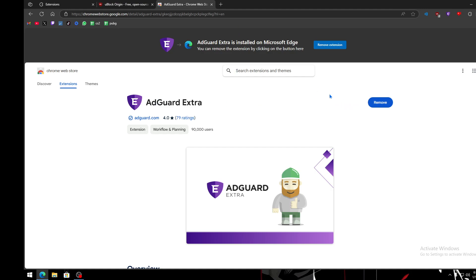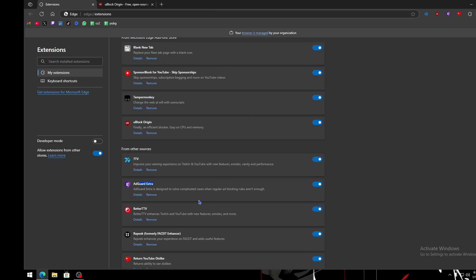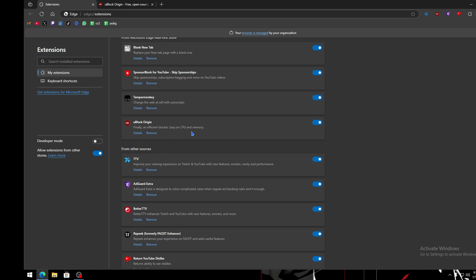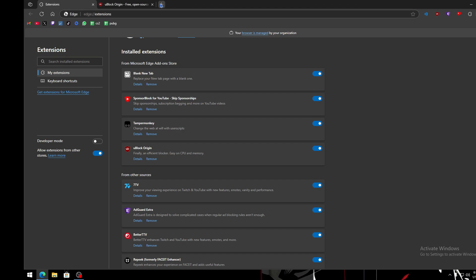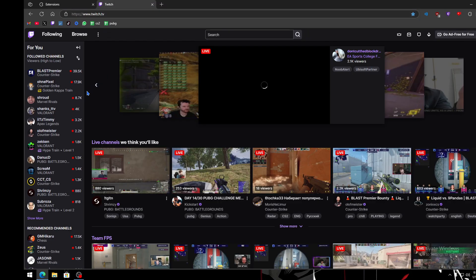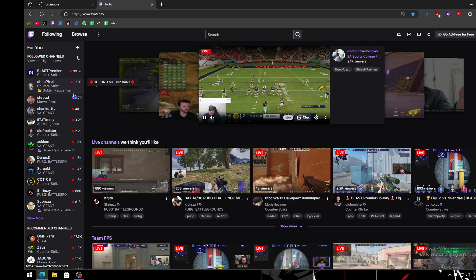Make sure both extensions are enabled and running. You want uBlock Origin and AdGuard Extra — only those two ad blockers. After installing them, restart your browser.